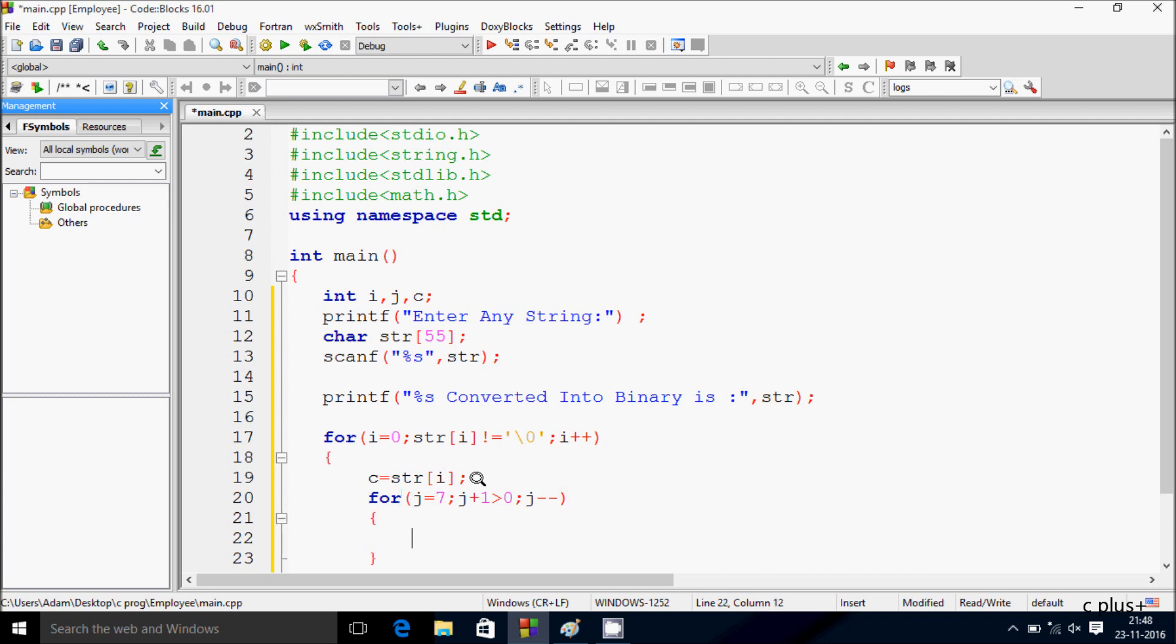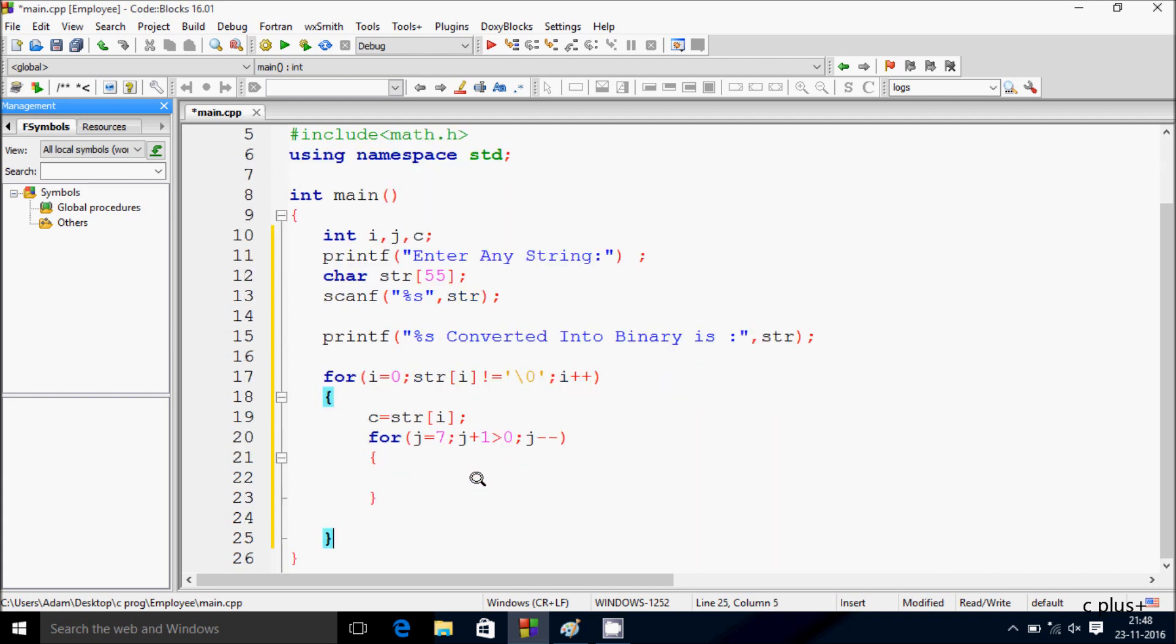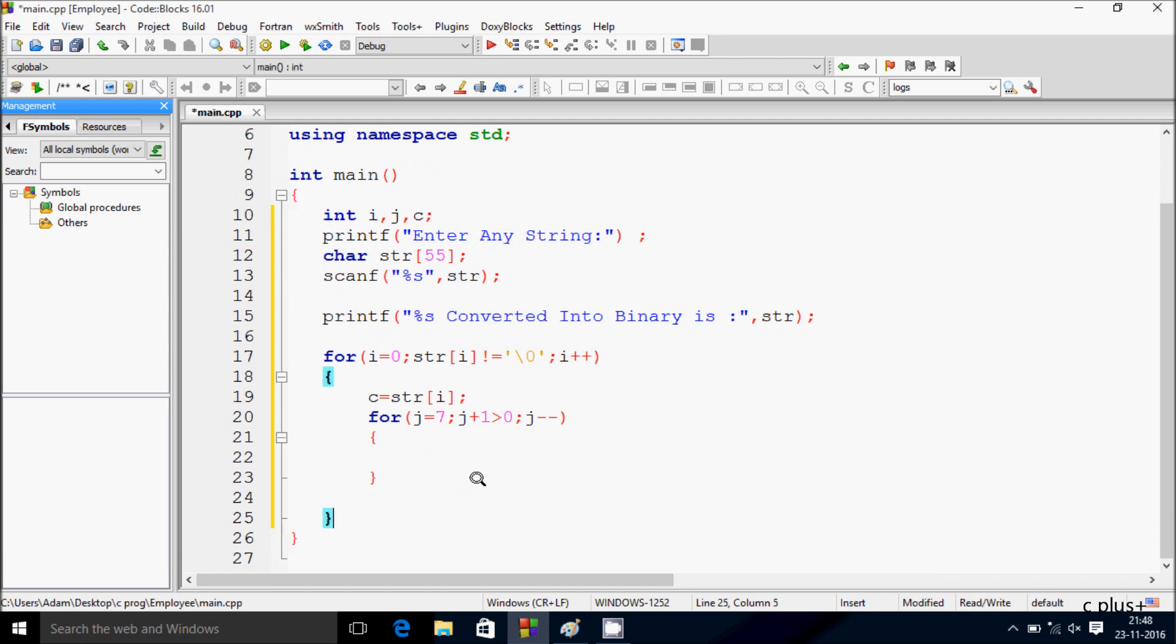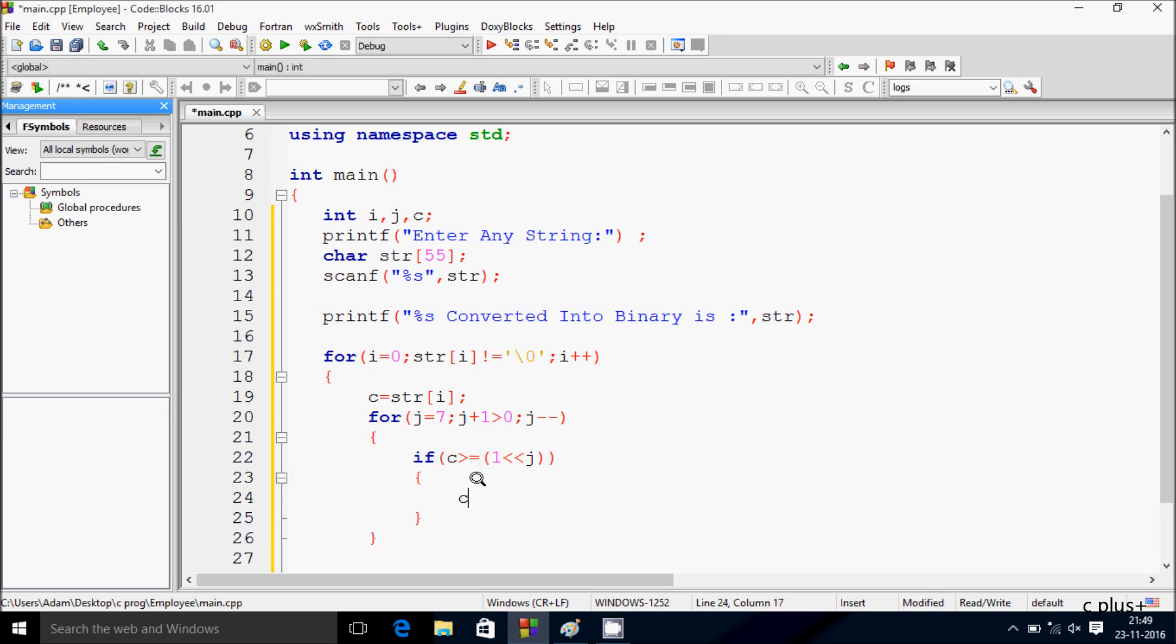Here after inside of inner for loop I am going to write: if c greater than or equal to one left shift j, then c equal to c minus one left shift j.